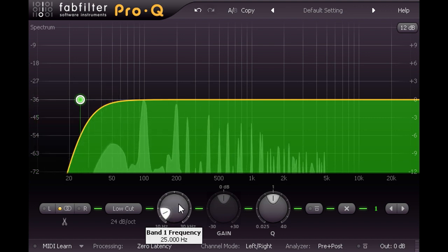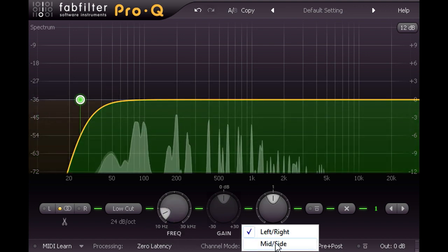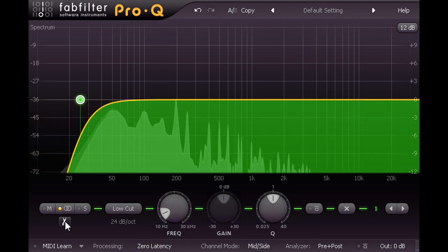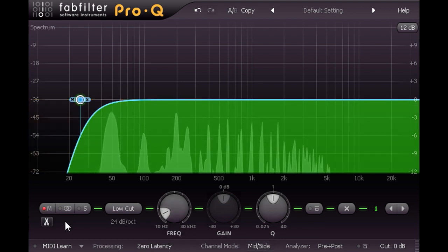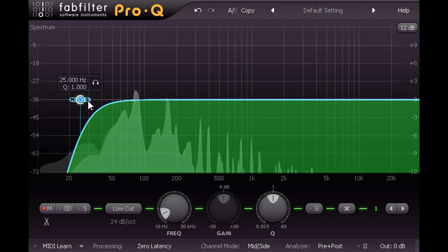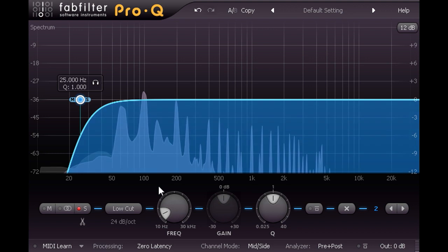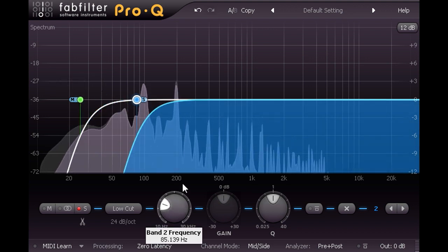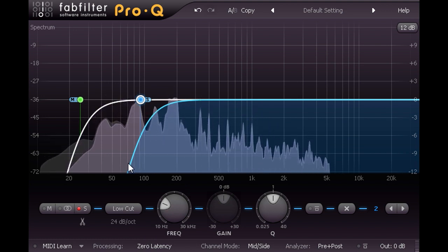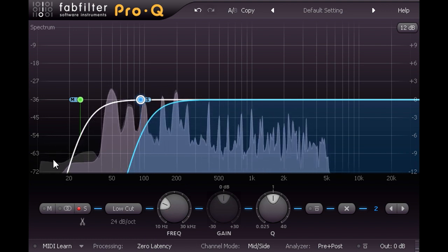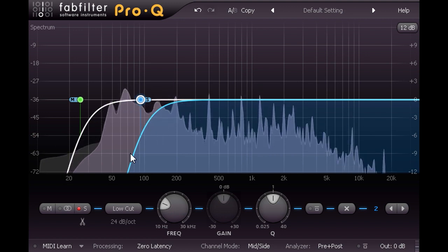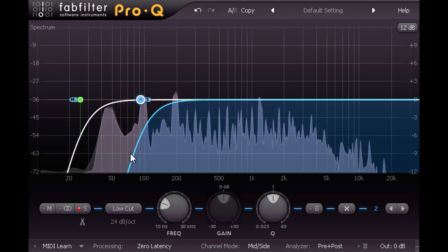I'm also going to switch the stereo mode to mid-side, click the cut symbol below the stereo placement buttons to split the band into separate filters for the mid and side channels, then select the side band and turn the frequency up to about 90Hz. This removes all stereo information from the lowest couple of octaves of the mix, and is standard practice as most subwoofers are wired for mono anyway, my own included.